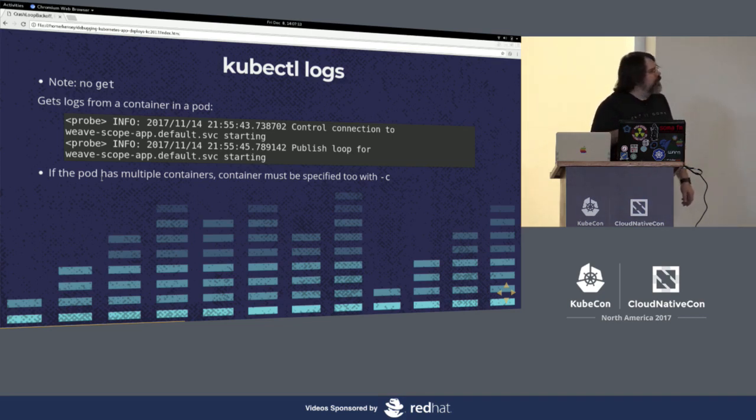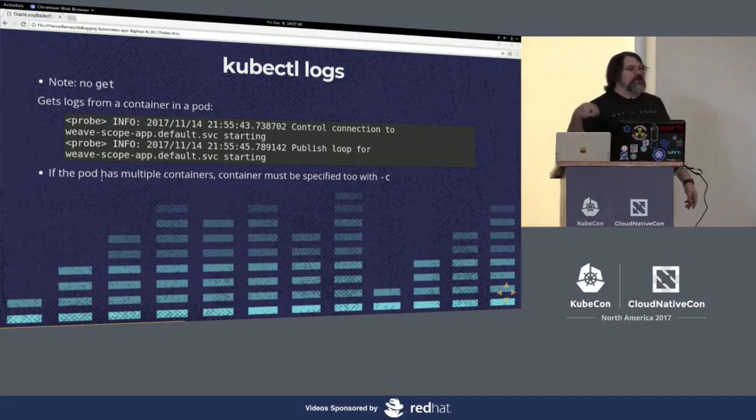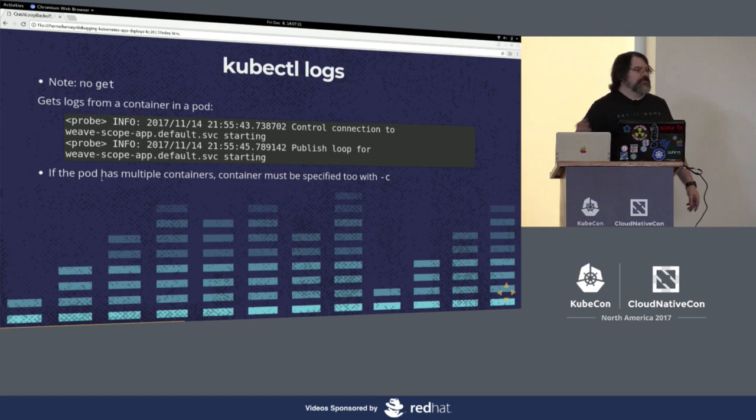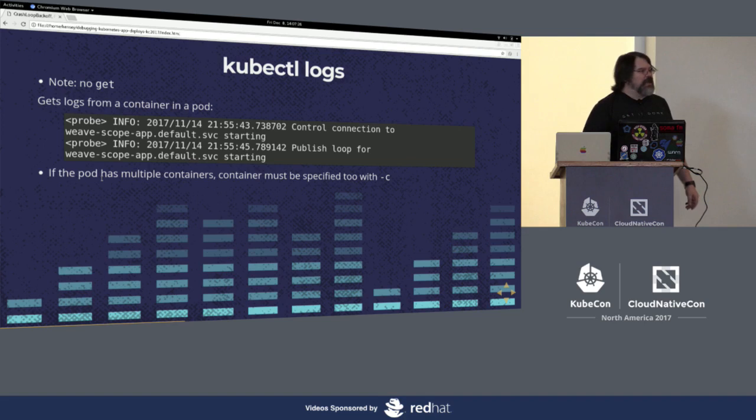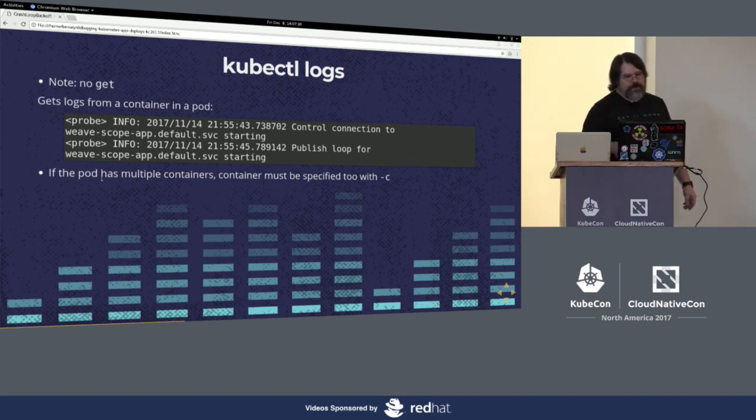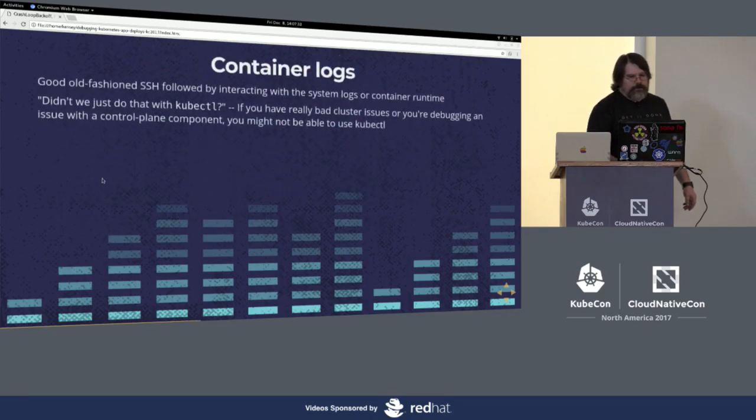And so you'll see things like this. Now, this is fairly innocuous. This is just a pod starting up. This is a weave scope pod. You're gonna see a lot of weave scope logs as we go through this because that's what I used for all my examples. And if I have time to do demos, that's what my demos will be using too. If the pod has multiple containers, you have to specify which container you want. This one only has one container.